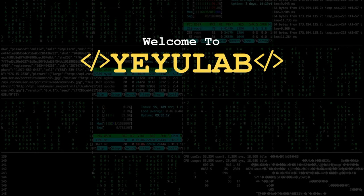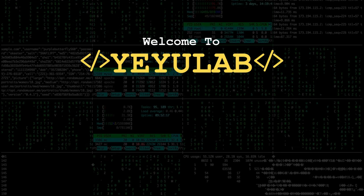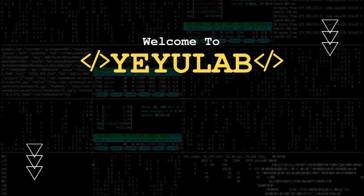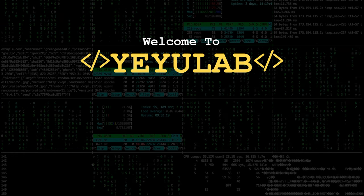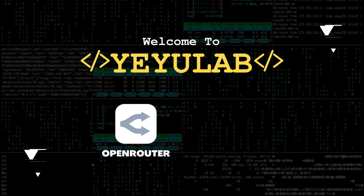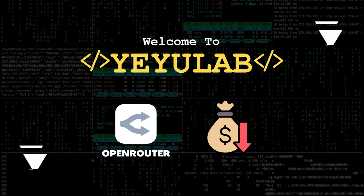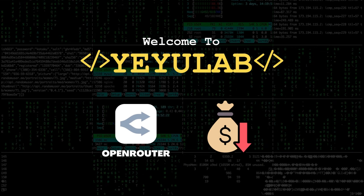Hello and welcome to Yeyu Lab. Today I'm going to introduce a new LLM inference service called OpenRouter that provides very cheap APIs for various open source models.